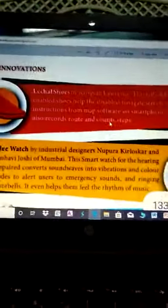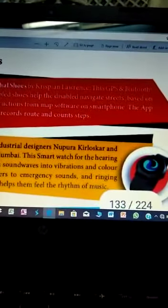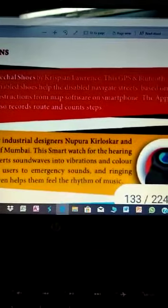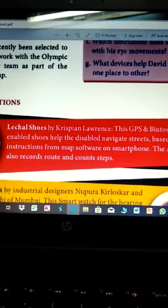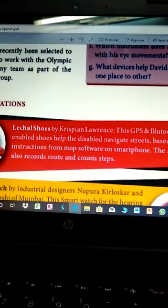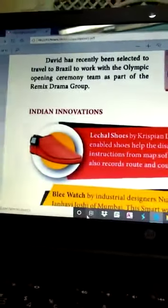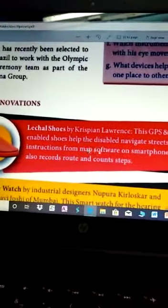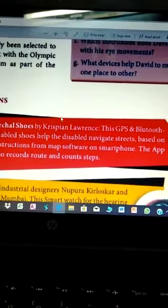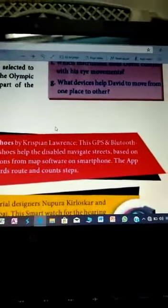Now I have shown some Indian innovations — 'Lee Chal Suze' by Crispy and Lawrence. This GPS and Bluetooth enabled shoe helps disabled navigators navigate based on instructions from map software on a smartphone. The app also records the route and counts steps. It identifies instructions from the map software on the smartphone and directs them; the route count and footsteps counting are correct.